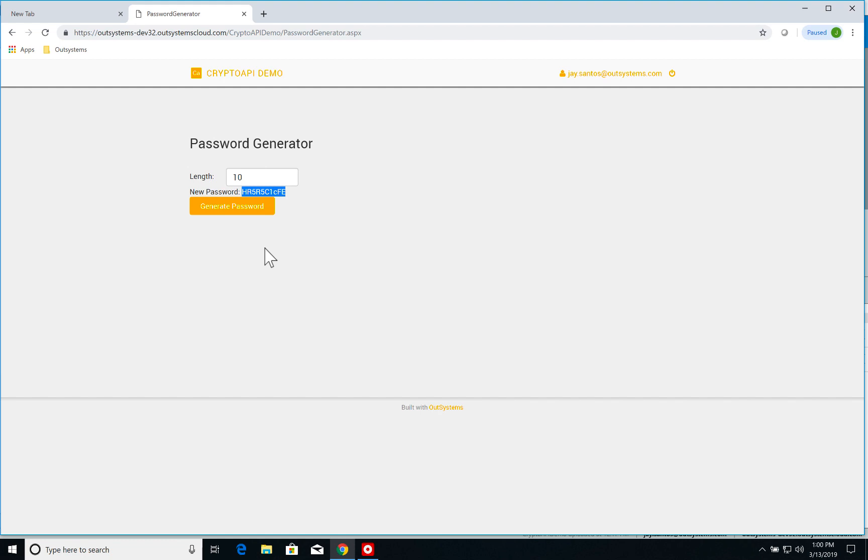I click on generate password and I have here a password with letters, uppercase, lowercase letters and numbers. If I increase the length, say to 50, I generate again and there you go, you have a newly generated password.